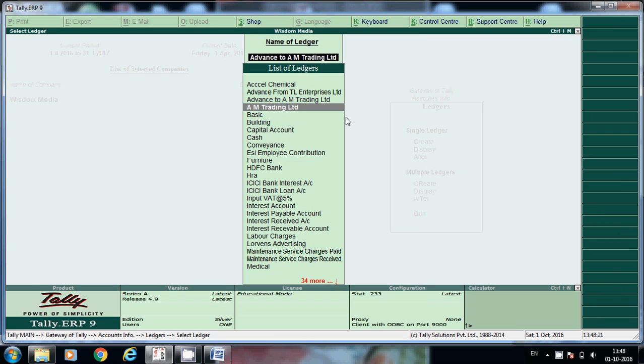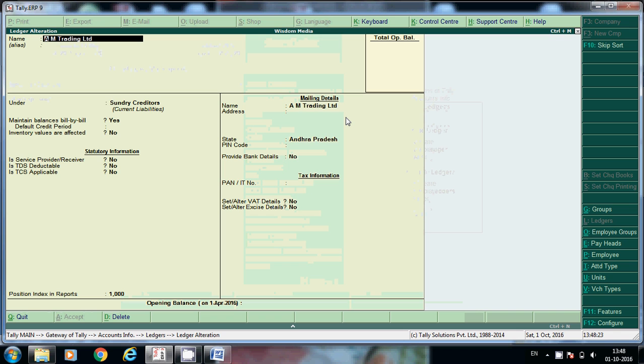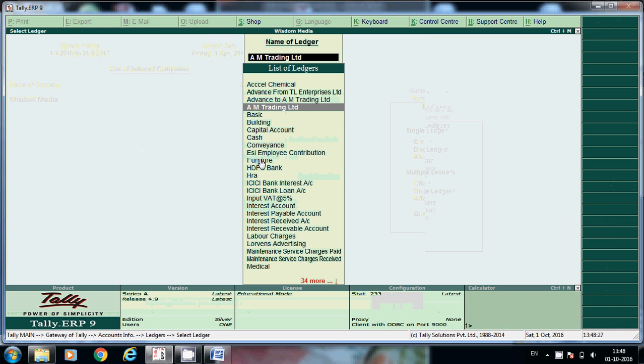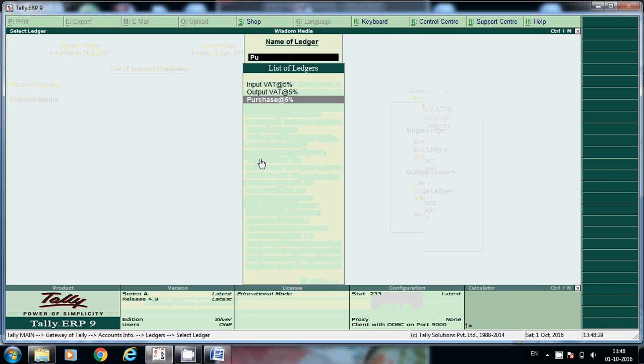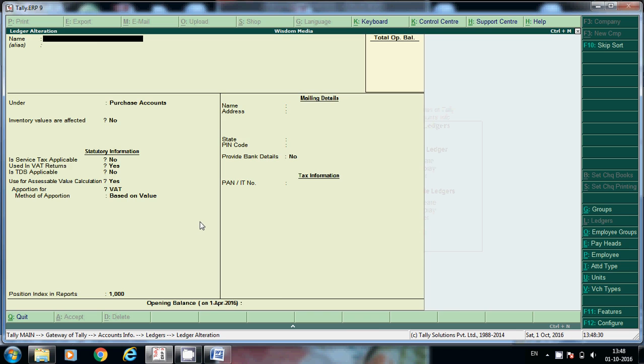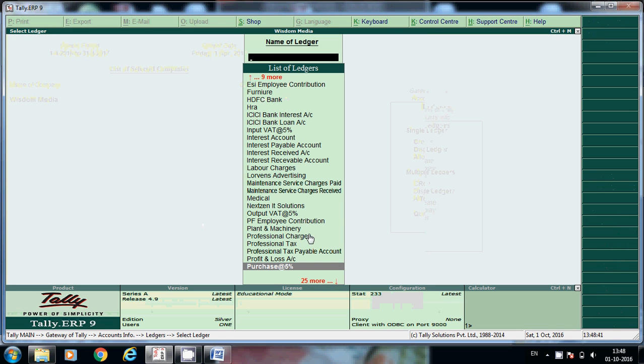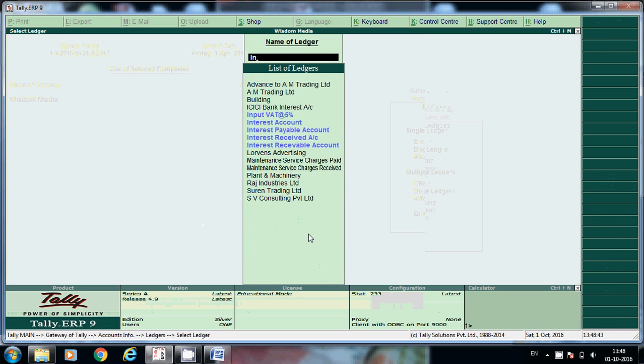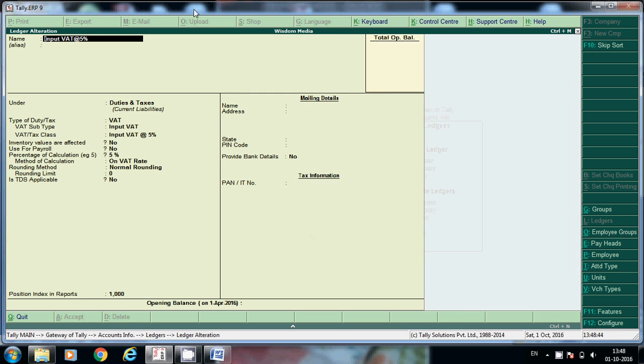And one more main ledger is this one - Sunday Craters - and we required purchase and purchase 5%. This we have to configure. All the fields I have already explained in earlier class, and input VAT also I have explained. I'll just check once and first we'll post accounting voucher.